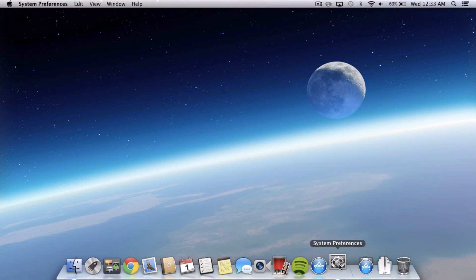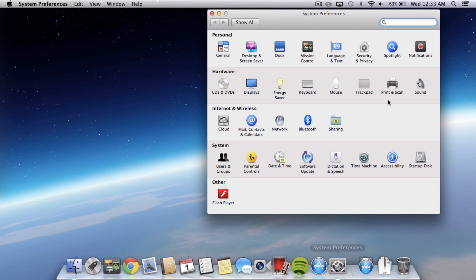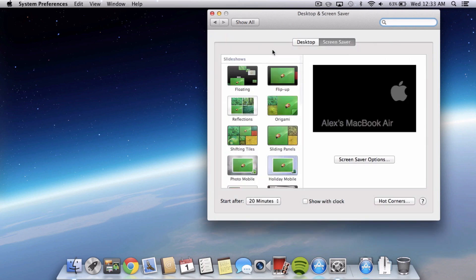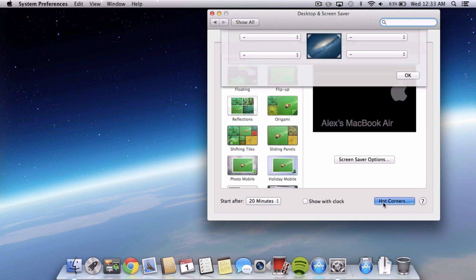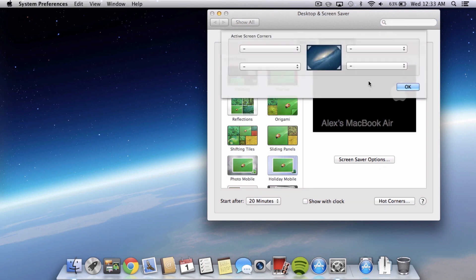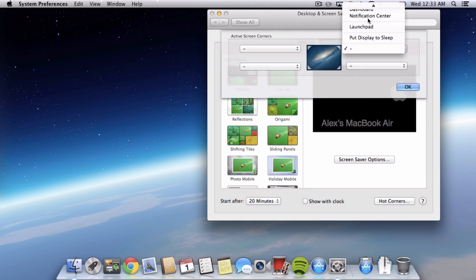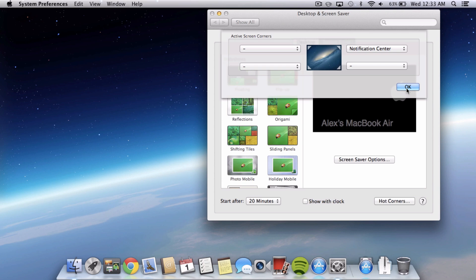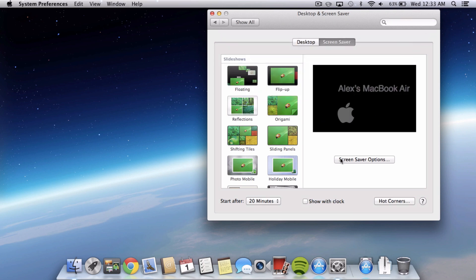So I think the best way is actually to use something called Hot Corners which a lot of people don't know about. So head into System Preferences and then into Desktop and Screen Saver, make sure you're on the Screen Saver tab and then select Hot Corners. We're going to set a Hot Corner for the top right hand corner to go to Notification Center and then just click OK.